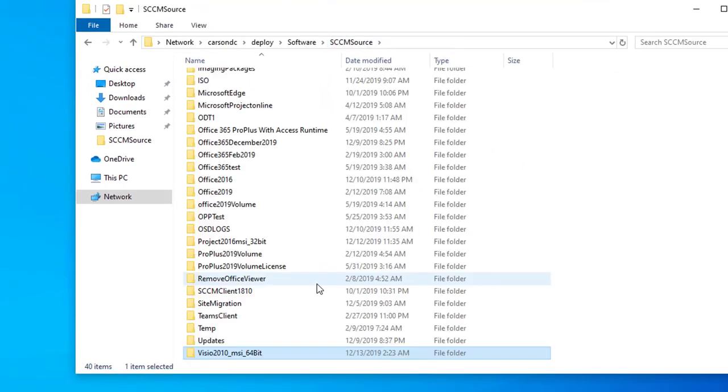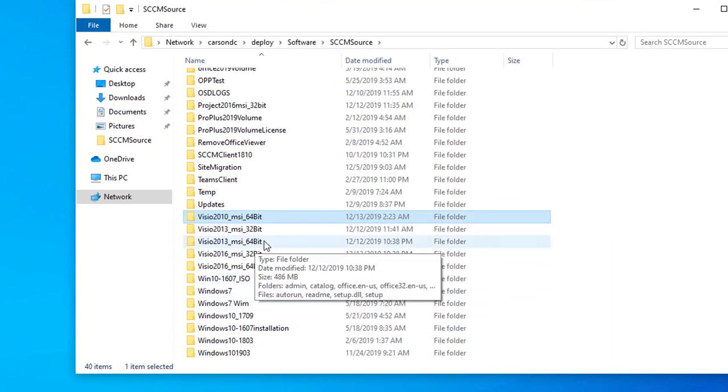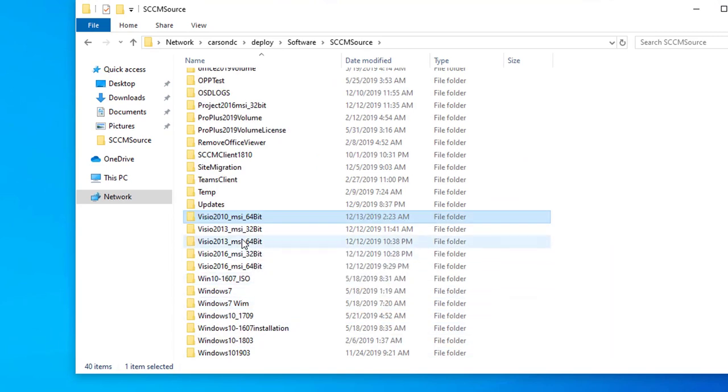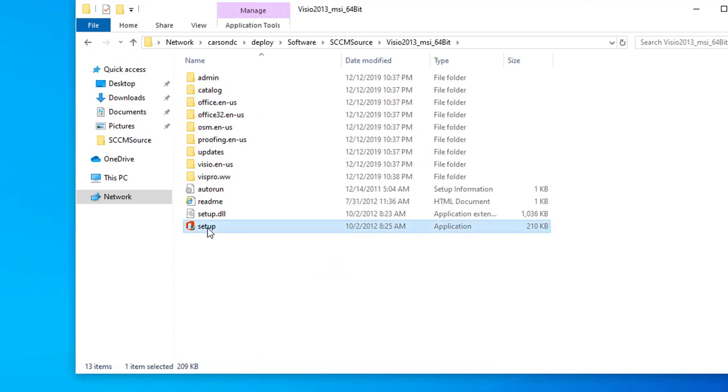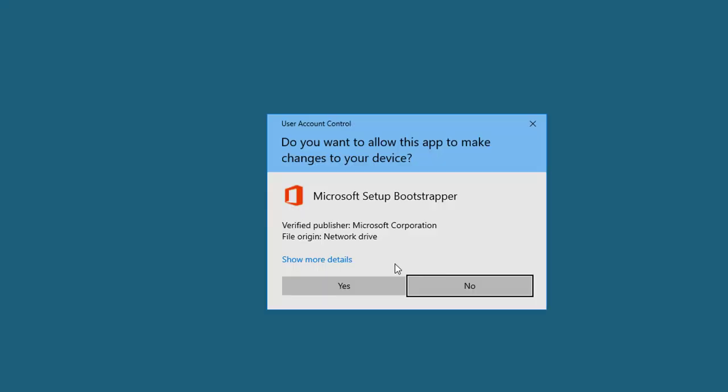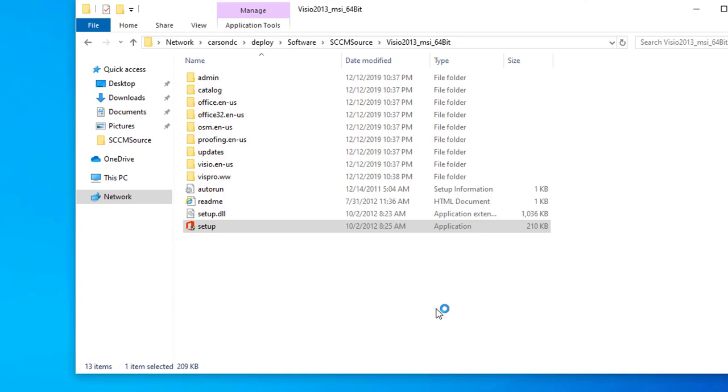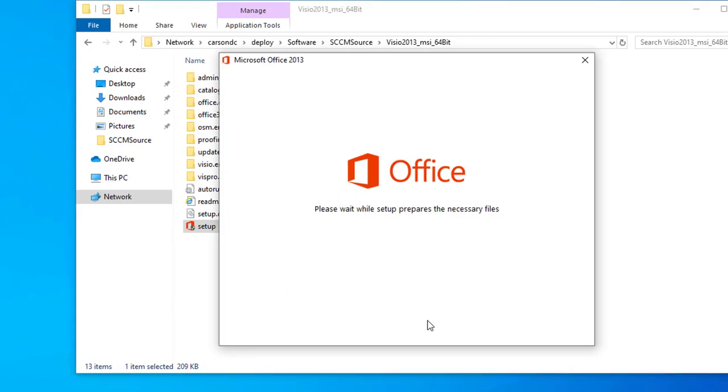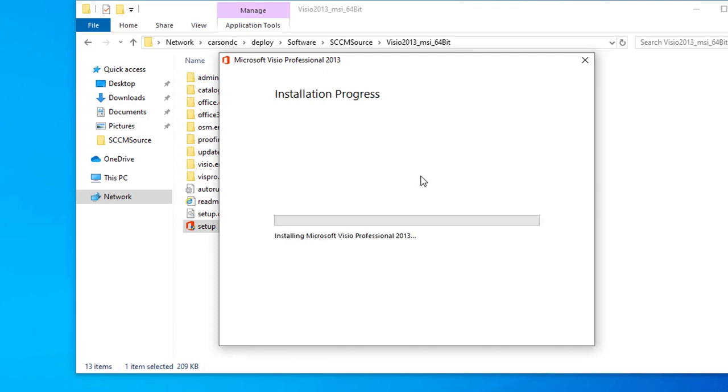I'll run setup.exe, run as administrator. Okay, it wanted to upgrade, so that means it works. Let's keep going.